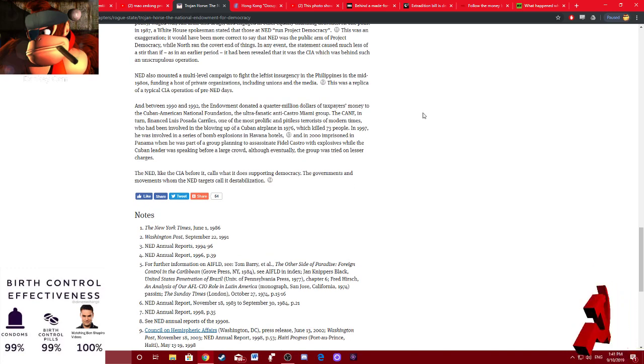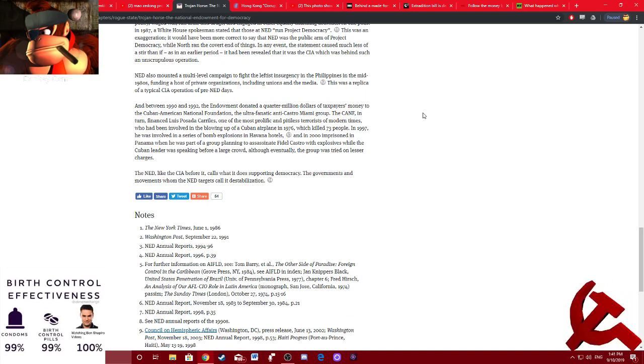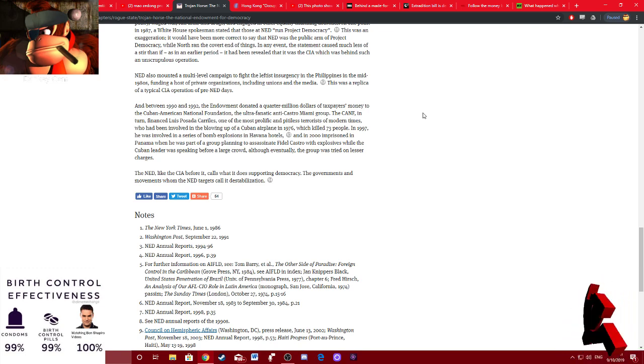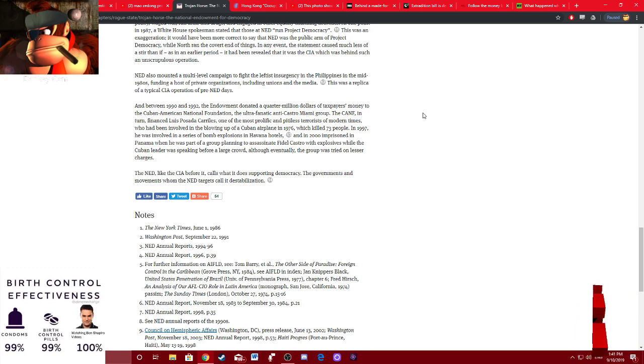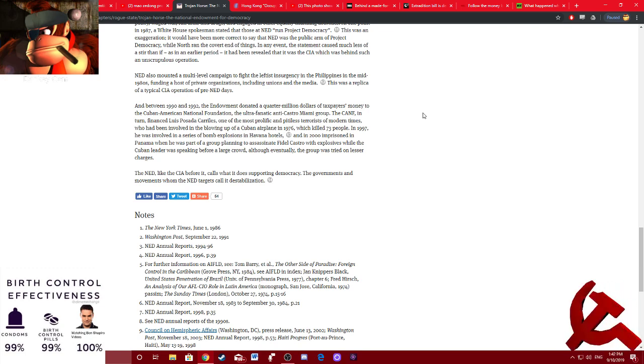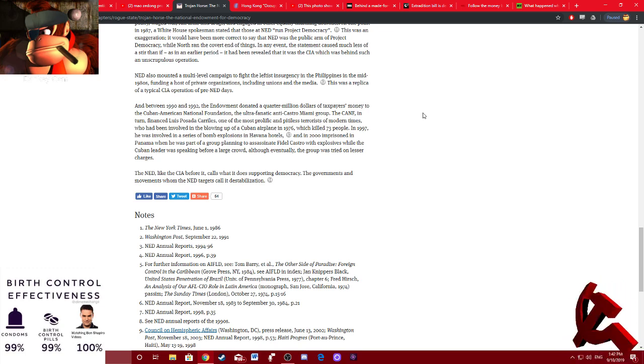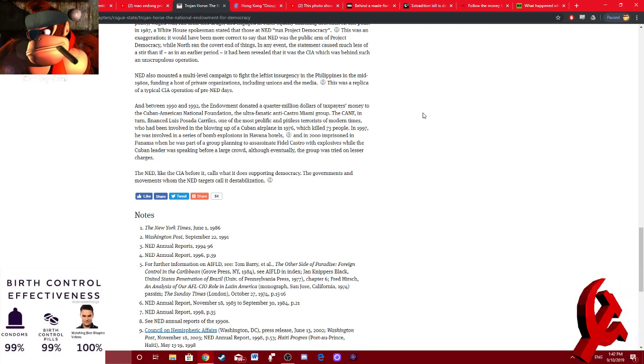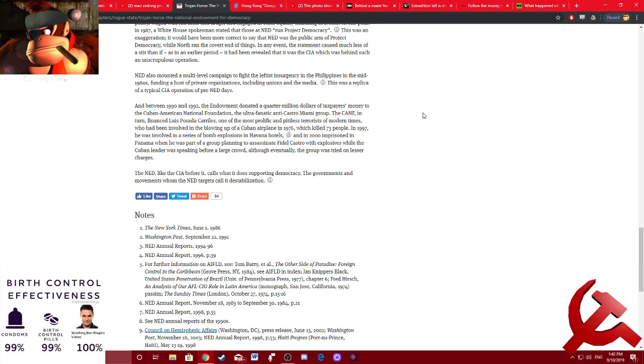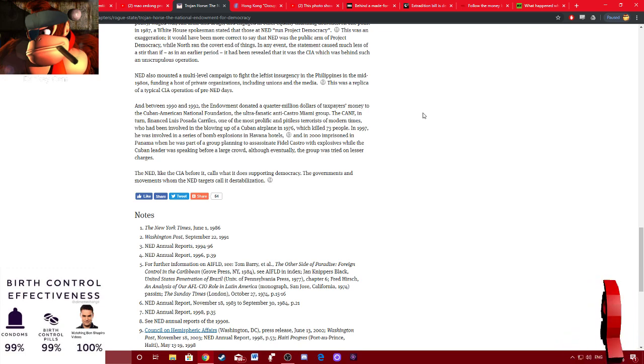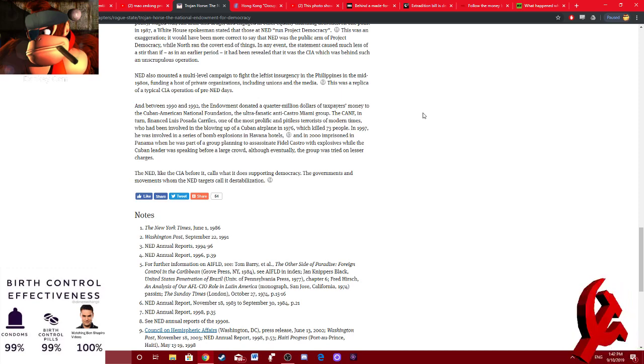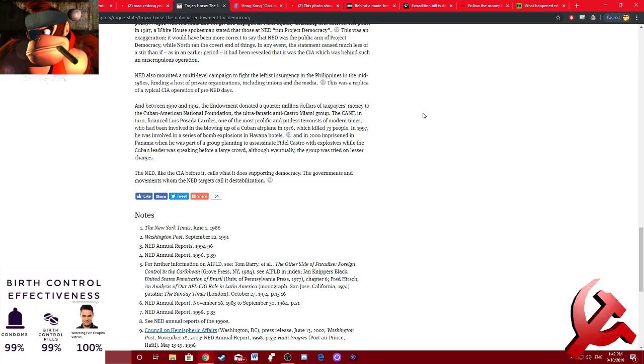Between 1990 and 92, the endowment donated a quarter million dollars of taxpayers' money to the Cuban-American National Foundation, the ultra-fanatic anti-Castro Miami group. The CANF, in turn, financed Luis Posada Cariles, one of the most prolific and pitiless terrorists of modern times, who has been involved in the blowing up of a Cuban airplane in 1976, which killed 73 people. In 97, he was involved in a series of bomb explosions in Havana hotels. And in 2000, imprisoned in Panama while he was part of a group planning to assassinate Fidel Castro with explosives while the Cuban leader was speaking before a large crowd, although eventually the group was tried on lesser charges.